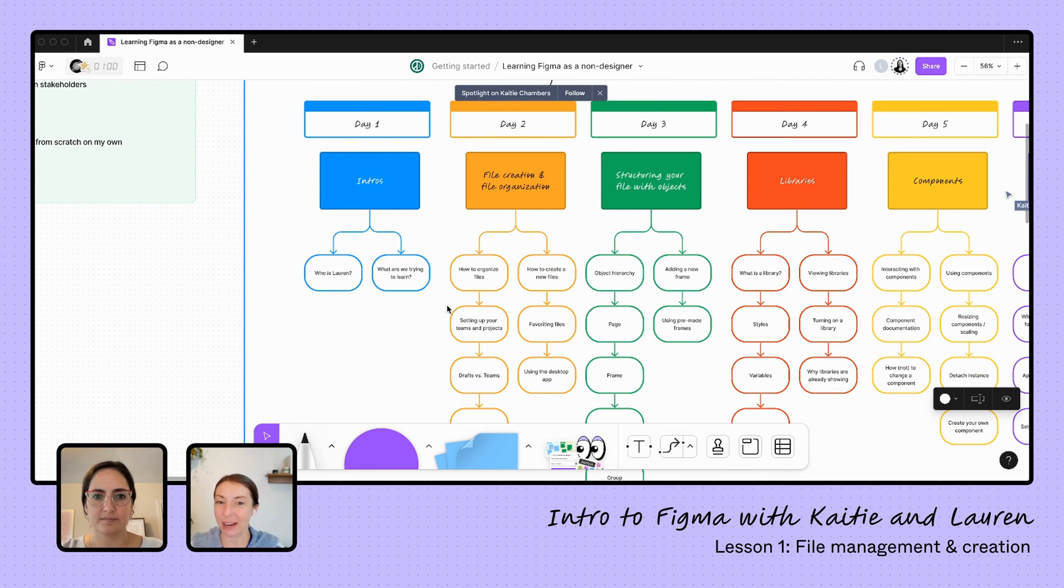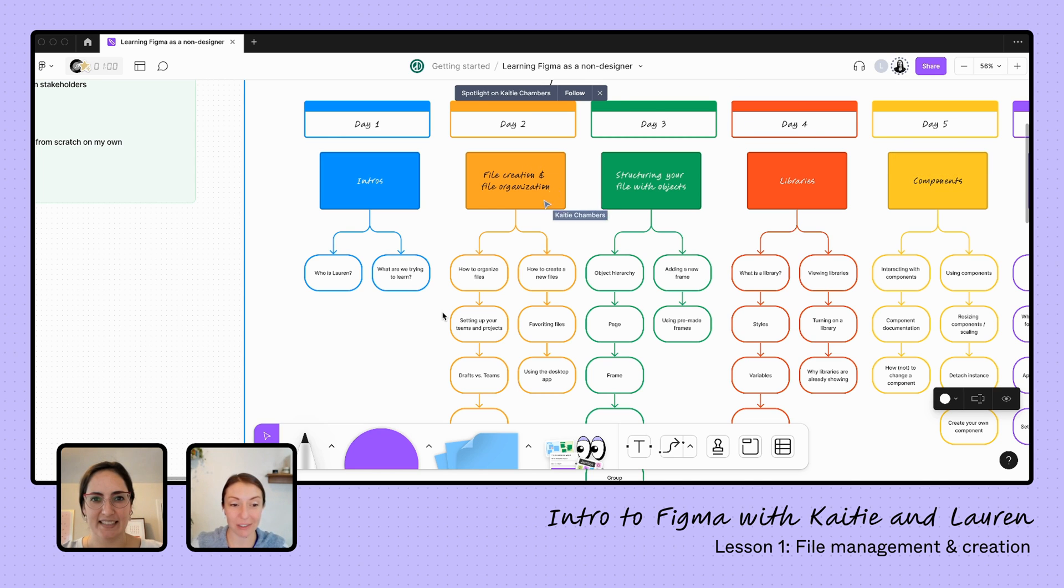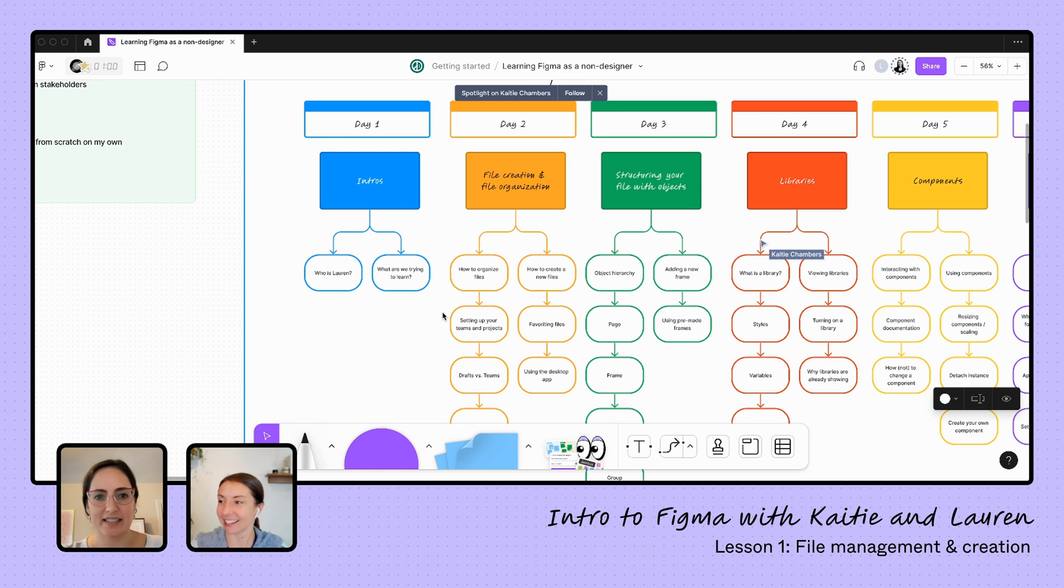And luckily, we have our wonderful teacher, Lauren, joining us. Lauren, thanks for being here again today. You bet. You ready? Should we create some files? Yes, let us get kicked off.